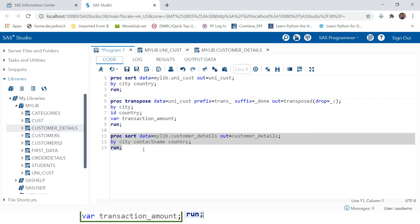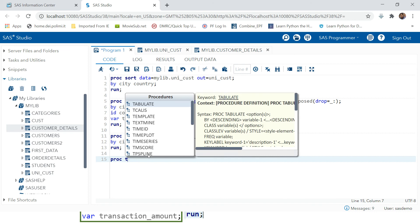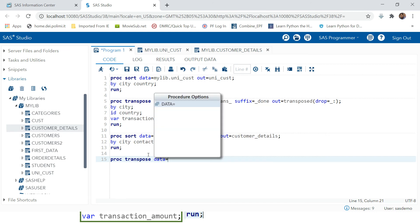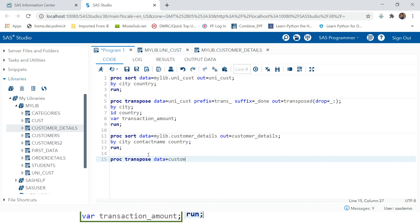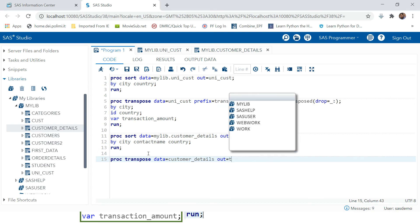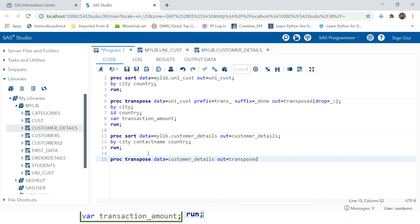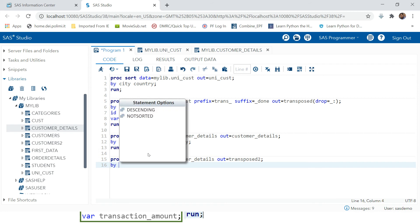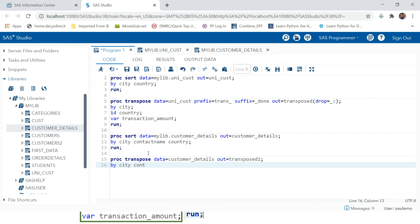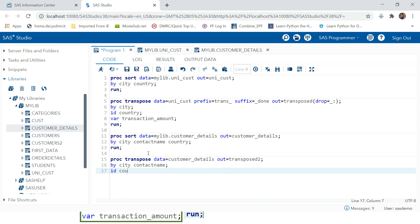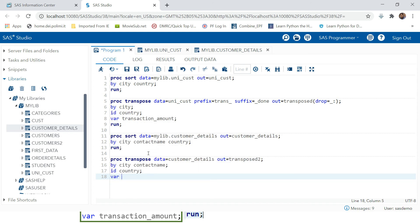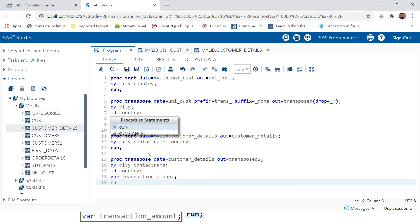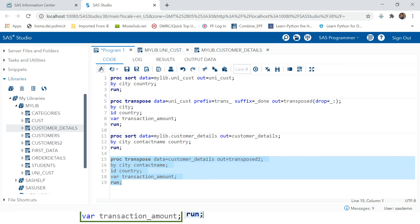Data is sorted. Now let's try PROC TRANSPOSE - supply the input data customer details, produce output named 'transposed2'. The BY variables are city and contact name. The ID variable is country. The VAR is transaction amount. Run - select the statement and hit the run button. Let's see what happens.